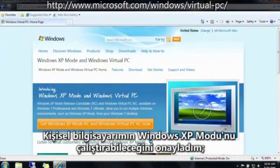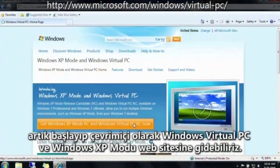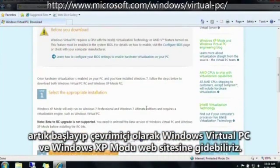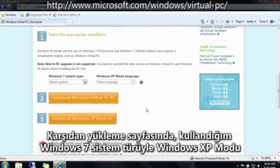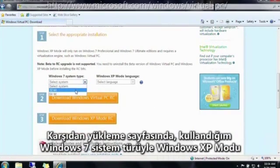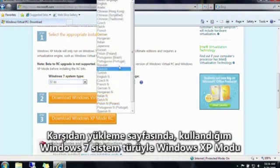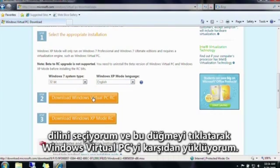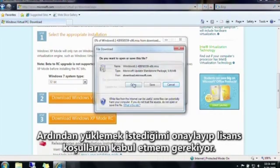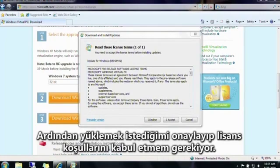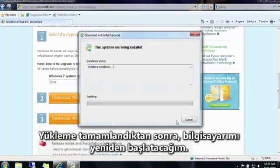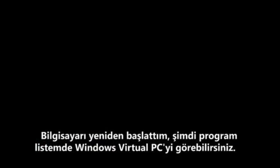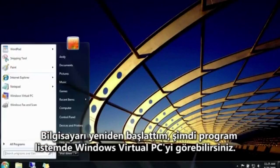I've already confirmed that my PC can run Windows XP mode, so to get started, let's go online to the Windows Virtual PC and Windows XP mode website. On the download page, I'll choose my Windows 7 system type, Windows XP mode language, and then click this button to download Windows Virtual PC. I'll next need to confirm I want to install and accept the license terms. After installation is complete, I'll need to restart my computer. Now that I've restarted, you can see Windows Virtual PC here in my list of programs.